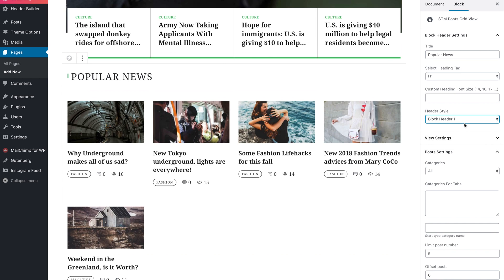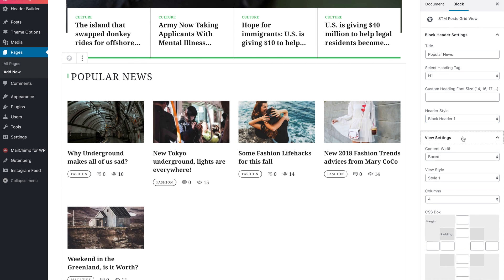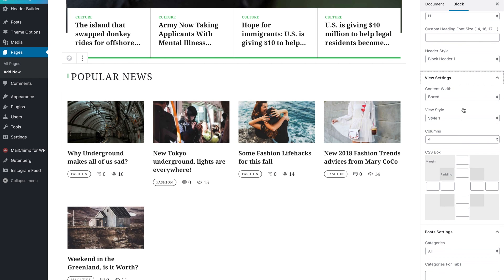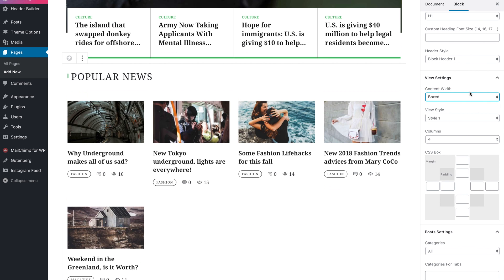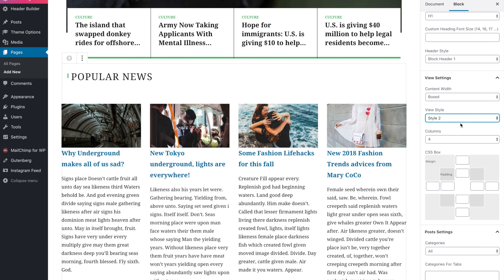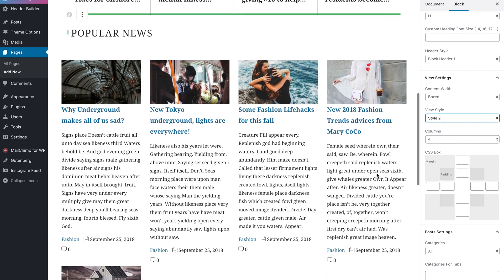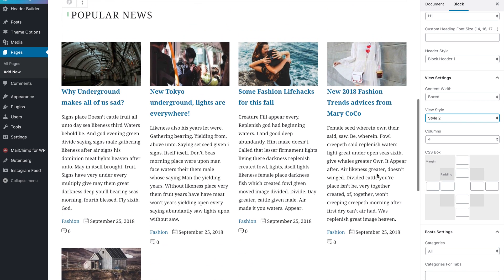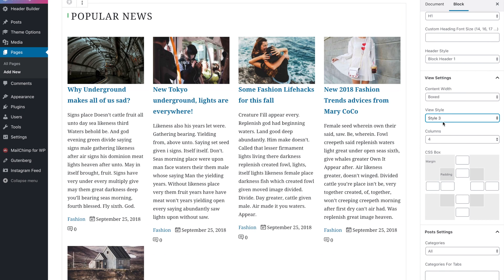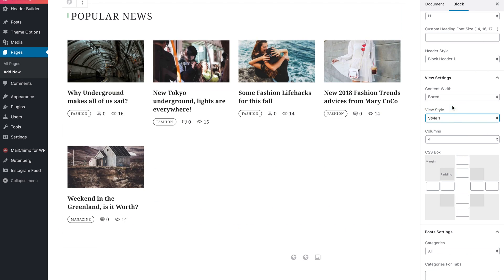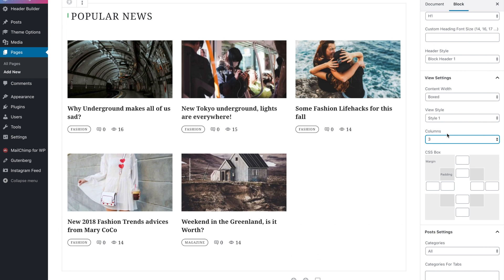In view settings you can choose element width, choose the style and choose the column amount.